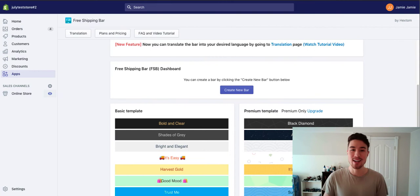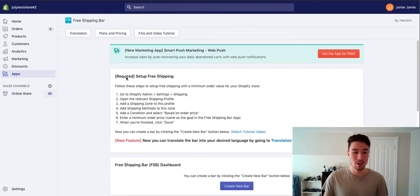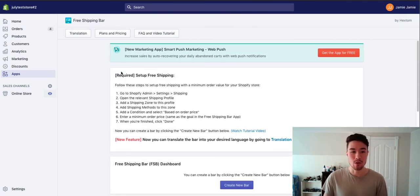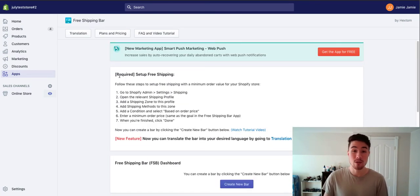I have this app already installed on my Shopify store here and this is the page you get when you first open it up.